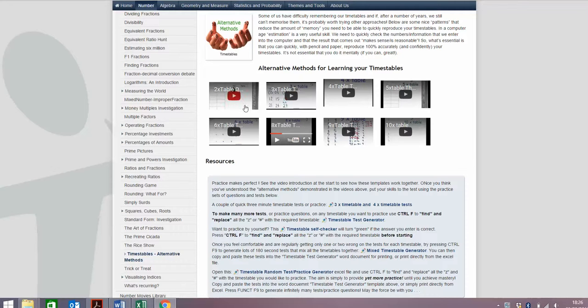For each of these videos, which has got all the times tables except the 7 times table, it's probably the hardest, and once you know all the other times tables, you know your 7 times table.